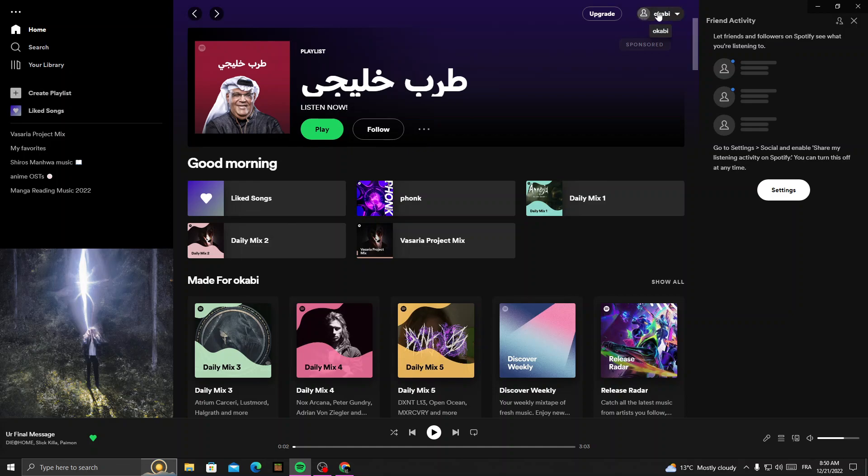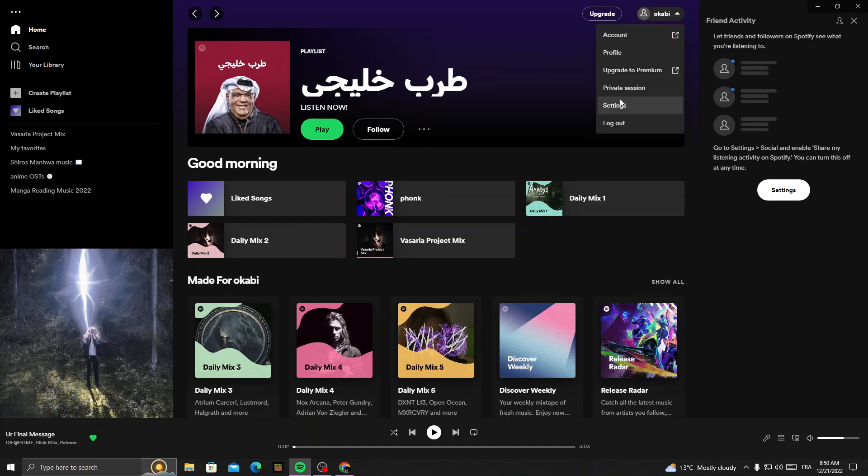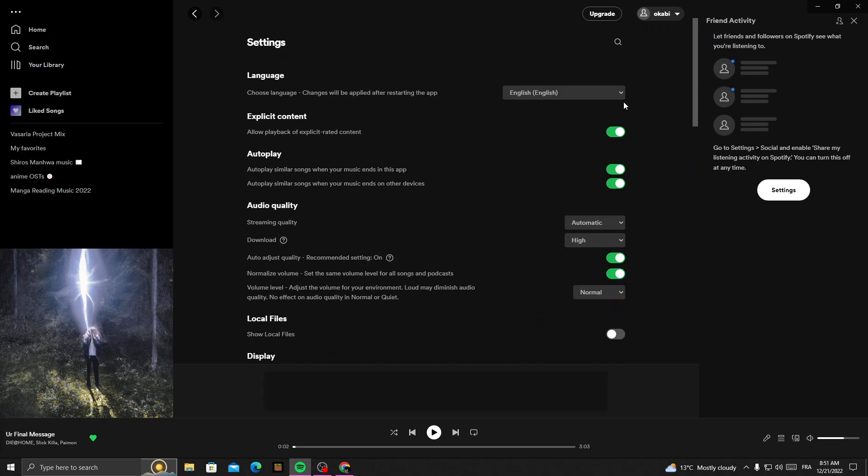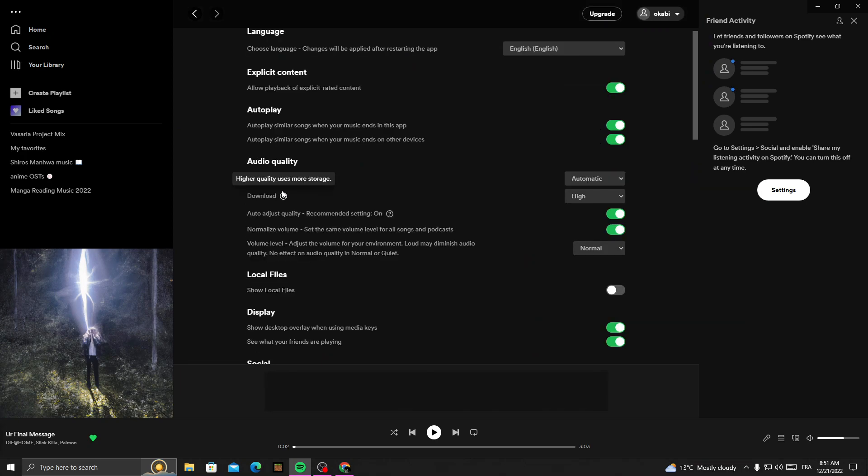your profile here in the top corner, and then click settings. Here we'll find the audio quality. You can access the menu for streaming quality and download quality, auto adjust quality, and anything you want here you can change it, and that's it.